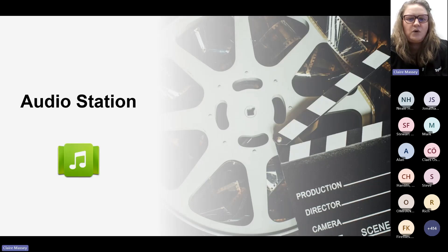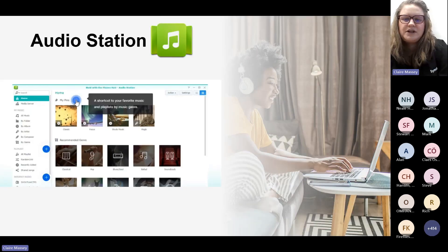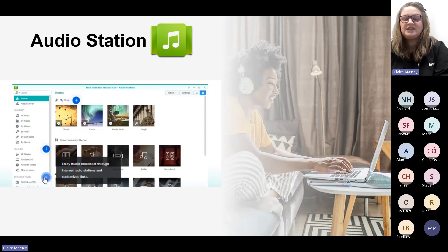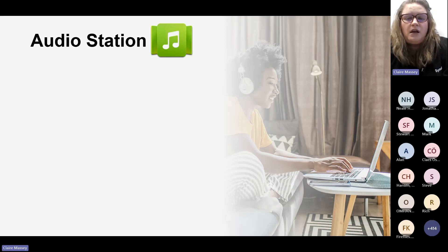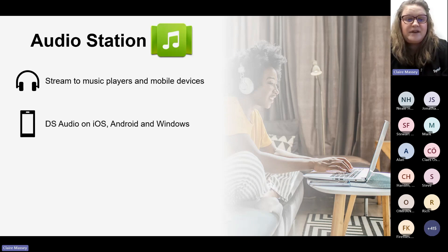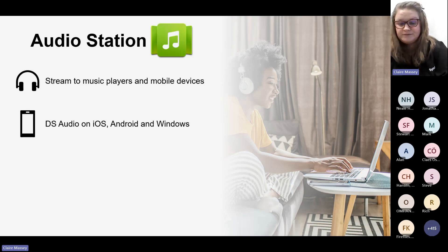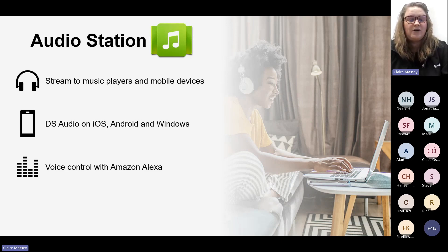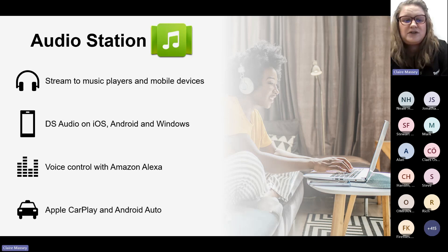With Audio Station, you can explore, share, and manage your entire music collection in one place with an easy-to-use interface. It allows you to enjoy your music across all your devices — you can stream to music players and mobile devices. The DS Audio app is available on iOS, Android, and Windows phones, and you can save songs to your device to listen on the go. It's also compatible with Amazon Alexa voice control, and supports Apple CarPlay and Android Auto for safely changing tracks in the car.